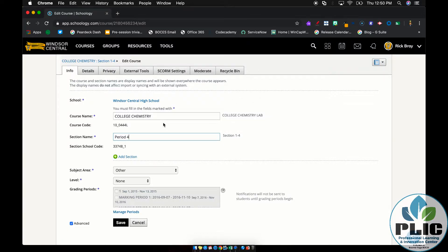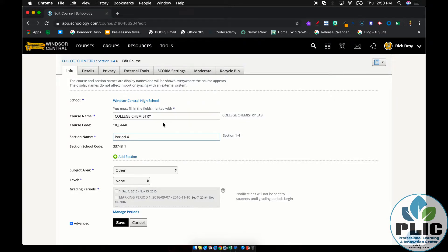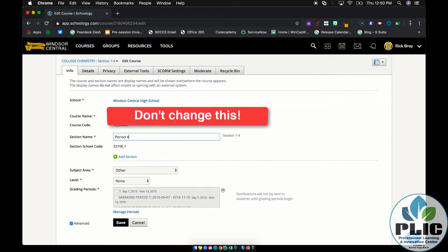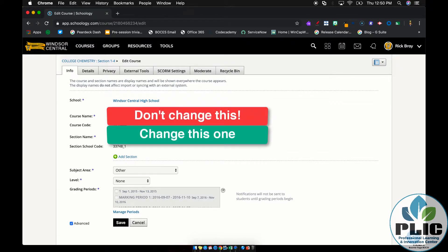So if I were to rename this Mr. Bray's College Chemistry, every single college chemistry course in the district would be named Mr. Bray's College Chemistry, even if I am not the one teaching it. So you want to leave course name alone, but you can change the section name to reflect the period or mod that you have.